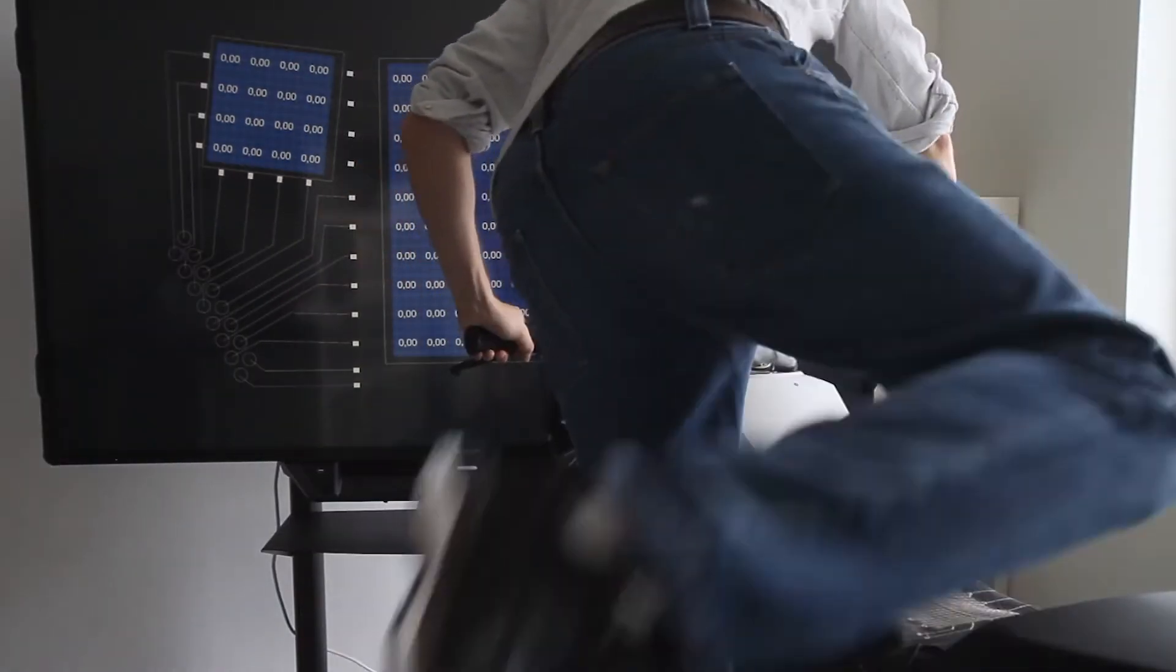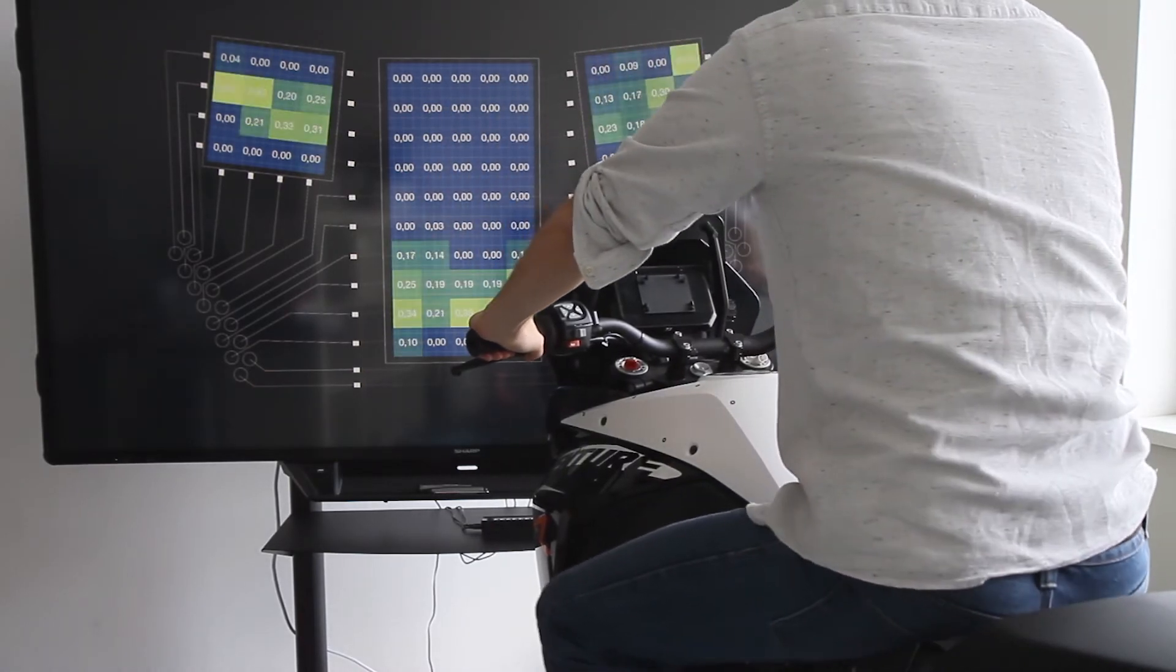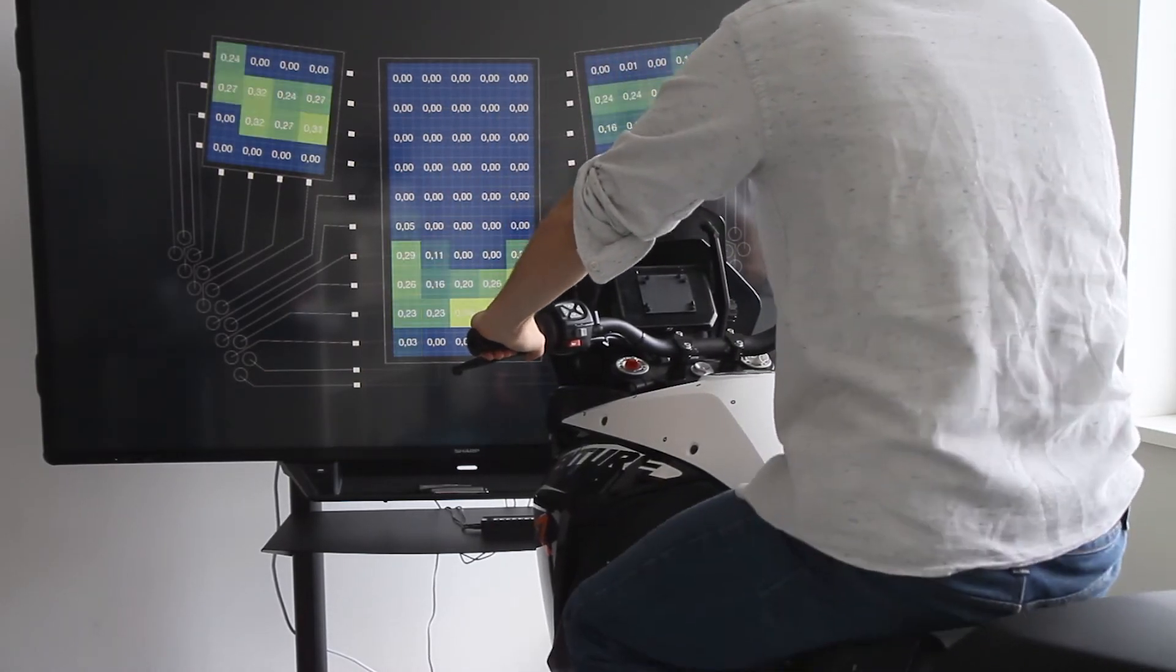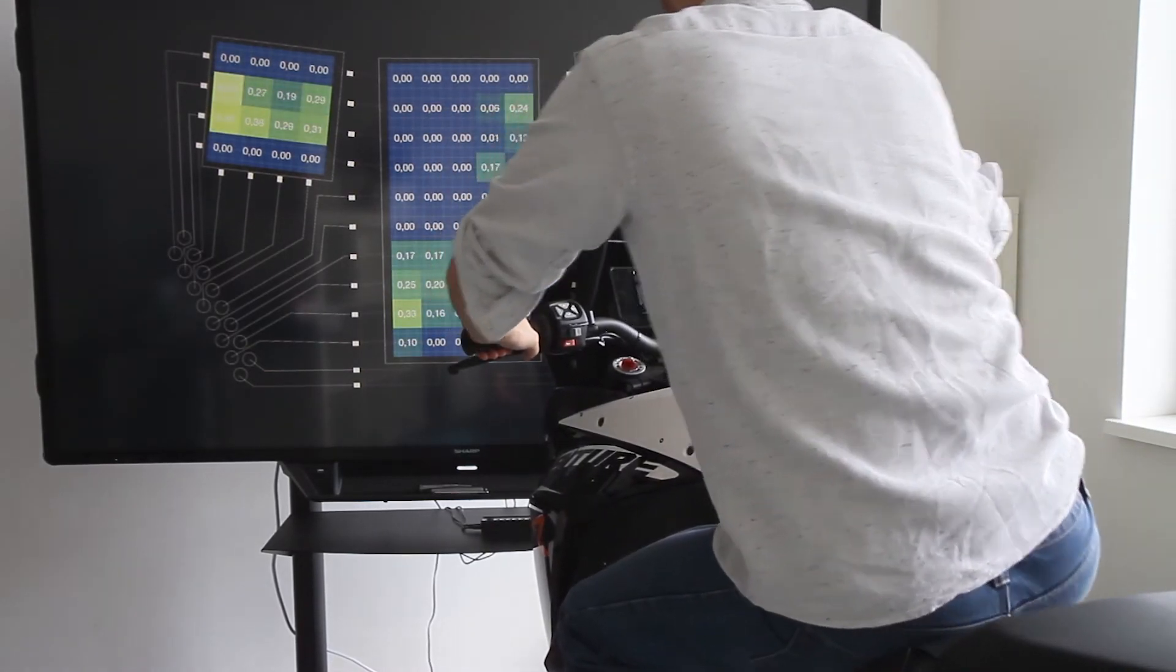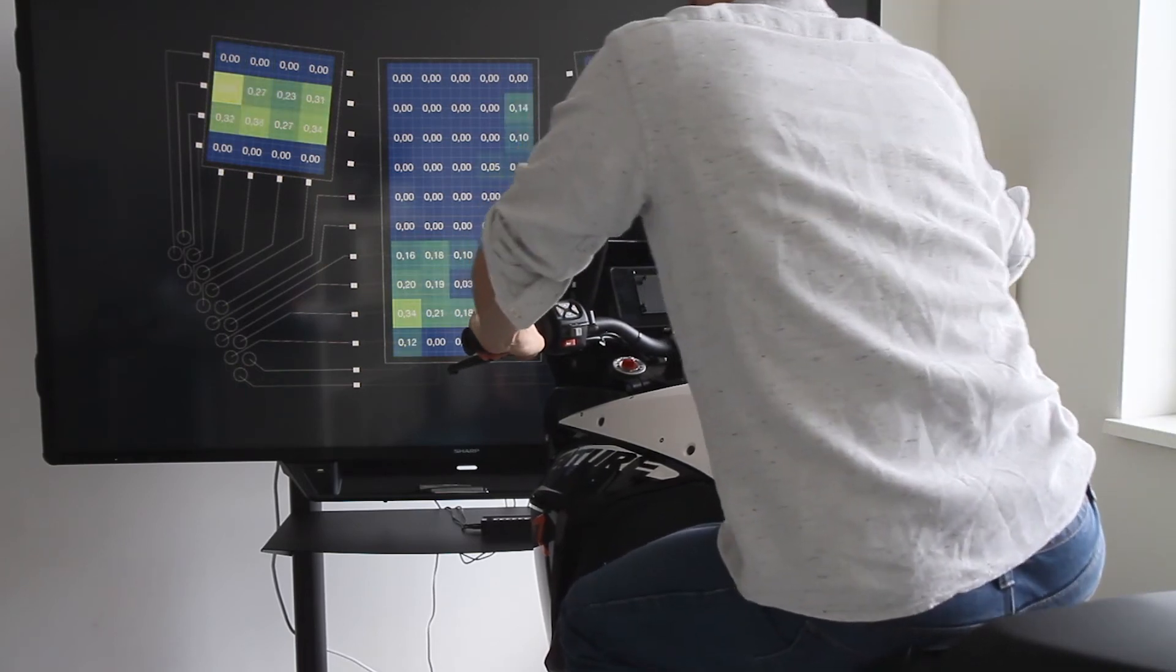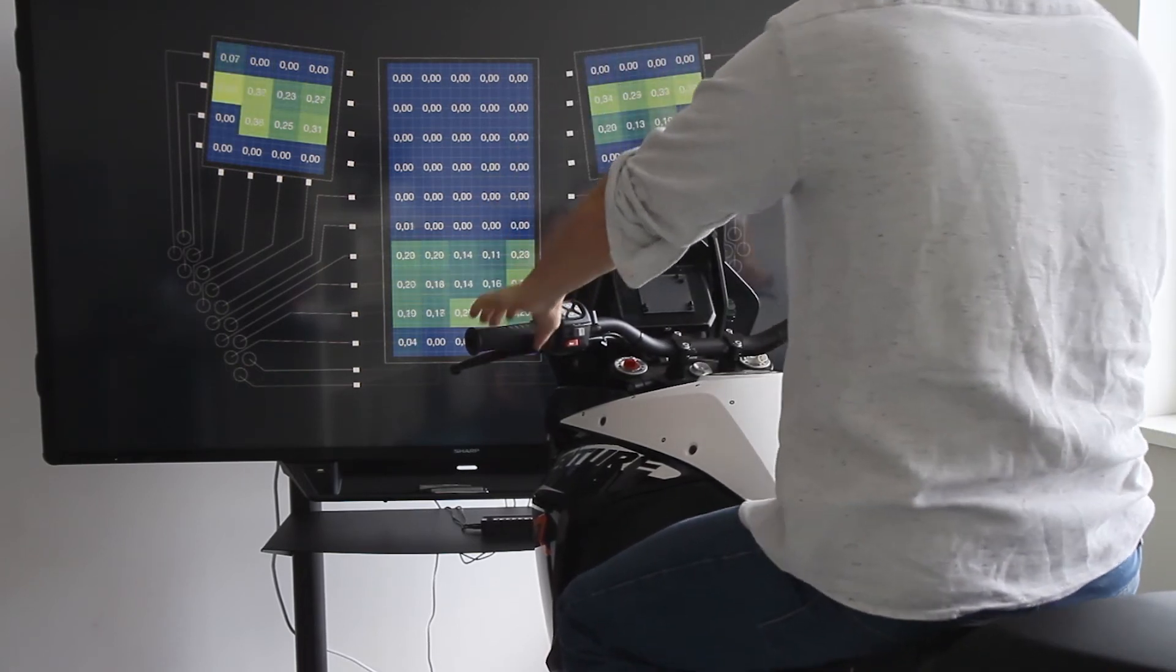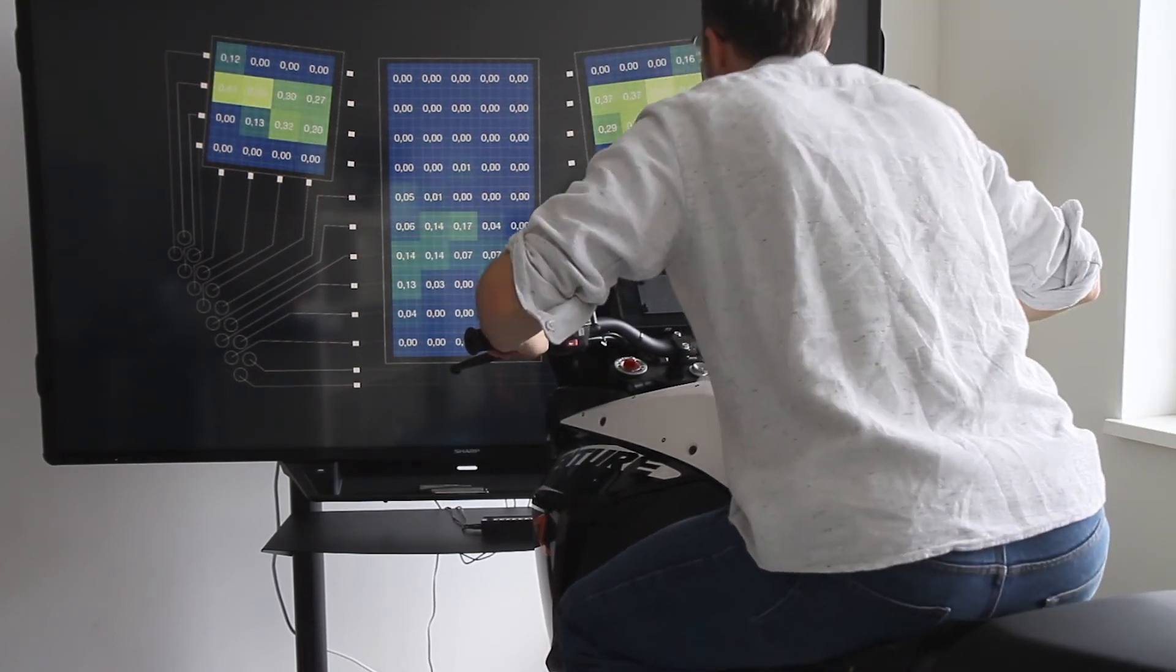The motorcycle seat demonstrates the scalability of this approach covering large sensor areas. This sensing device consists of an embroidered 13 by 10 sensor matrix and detects the driver's posture.